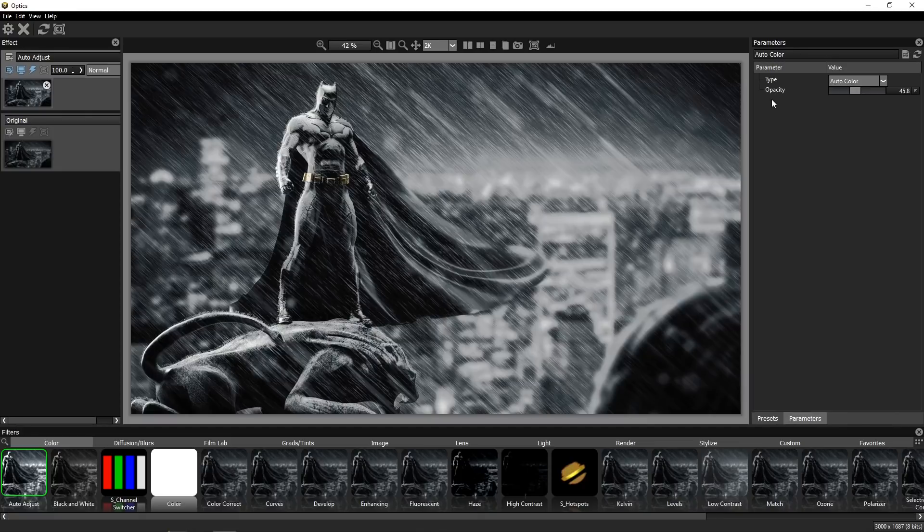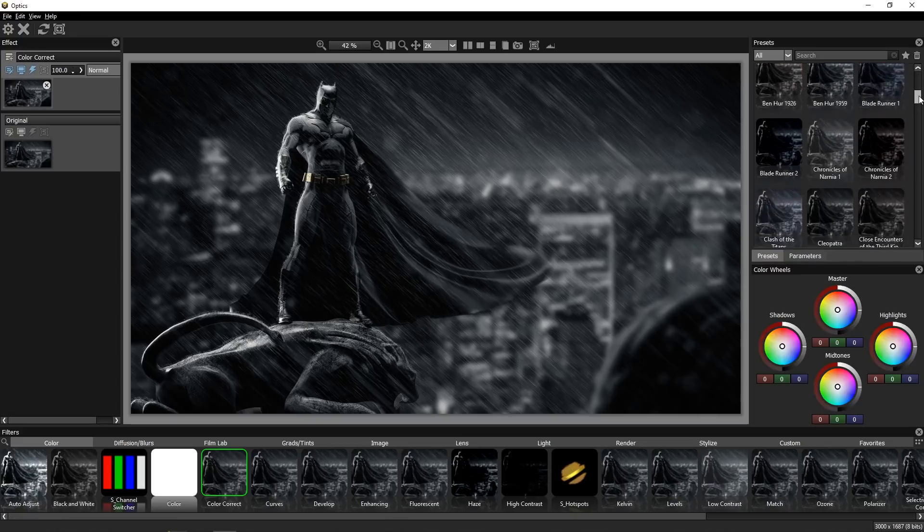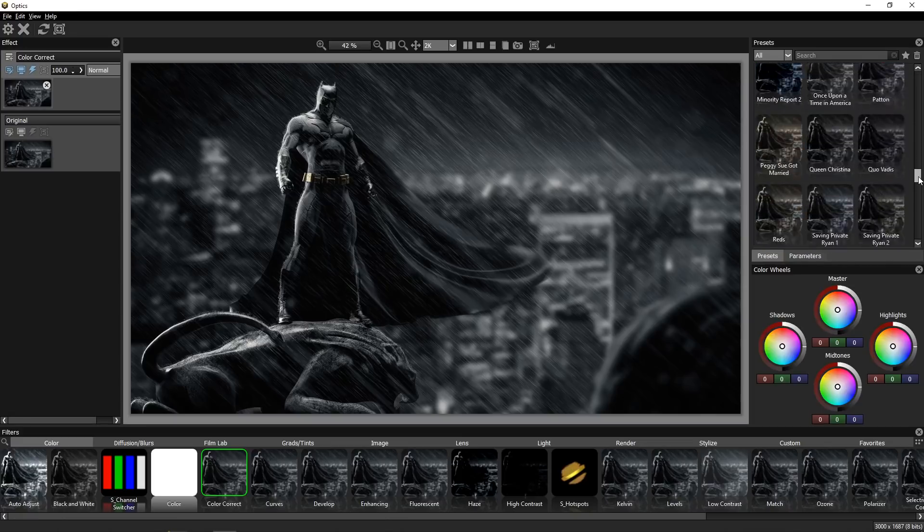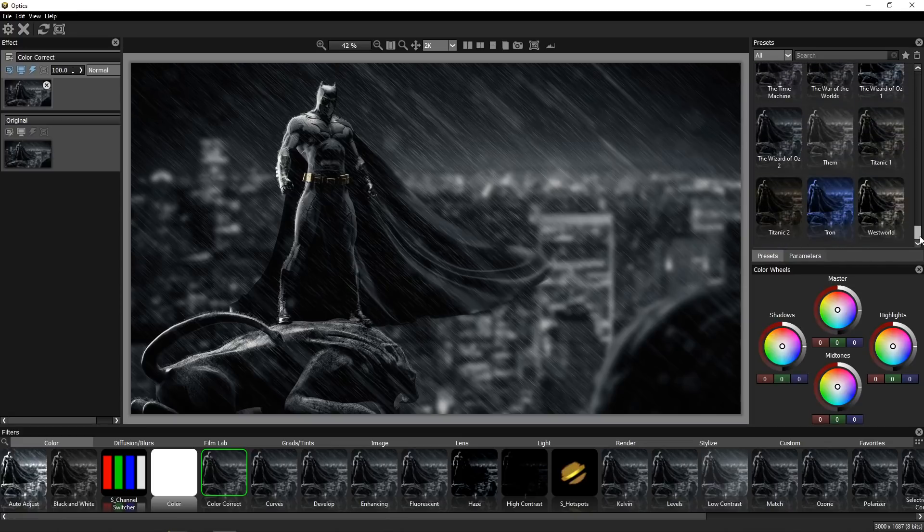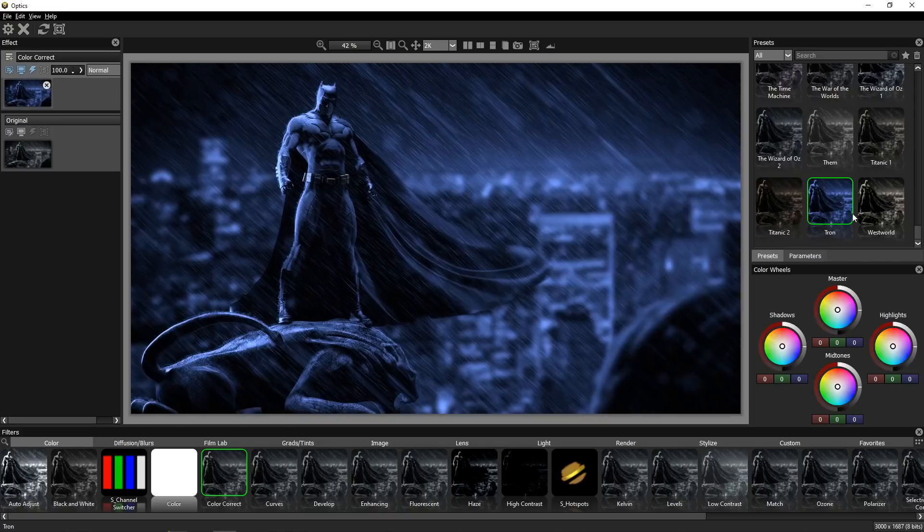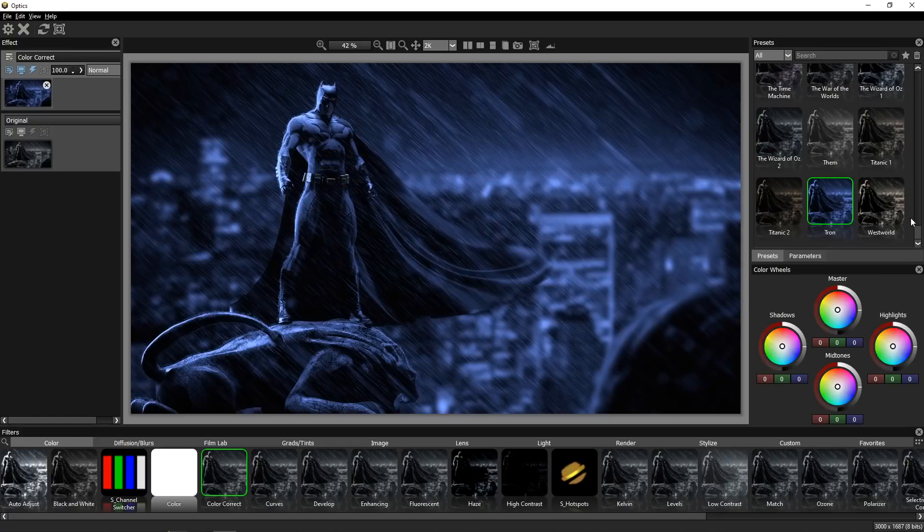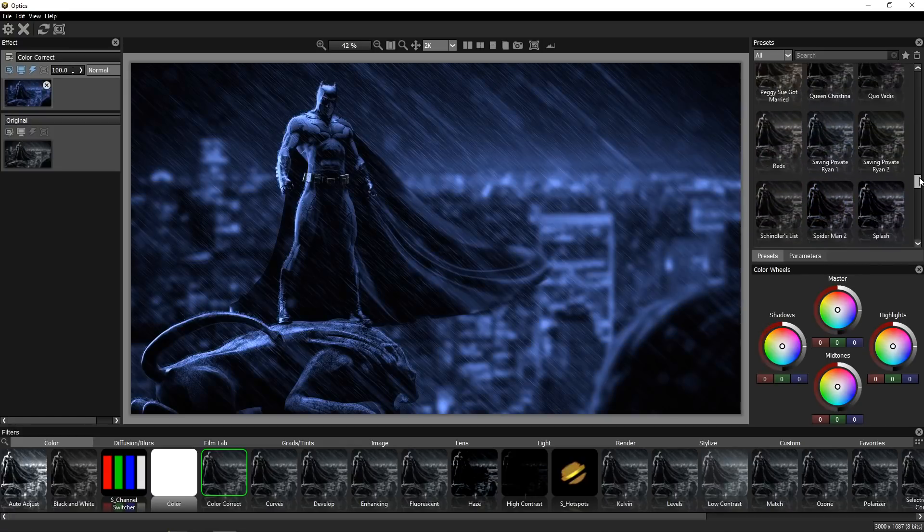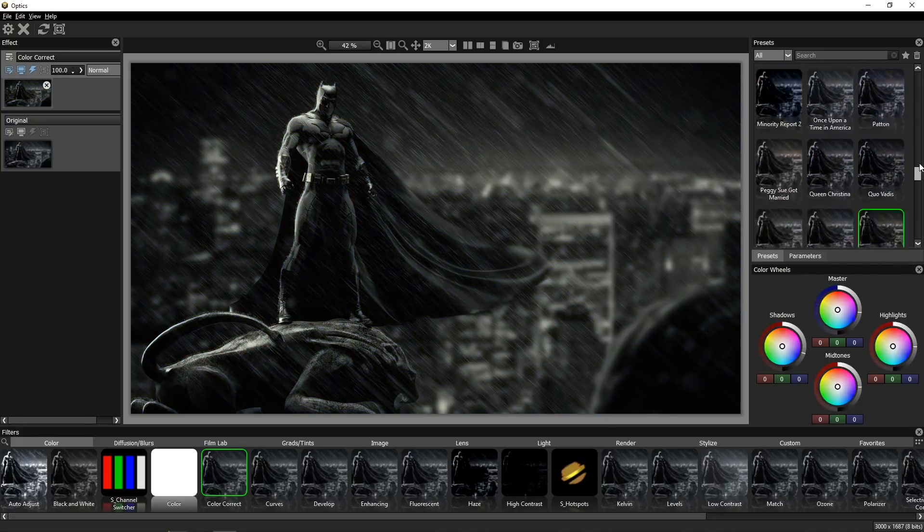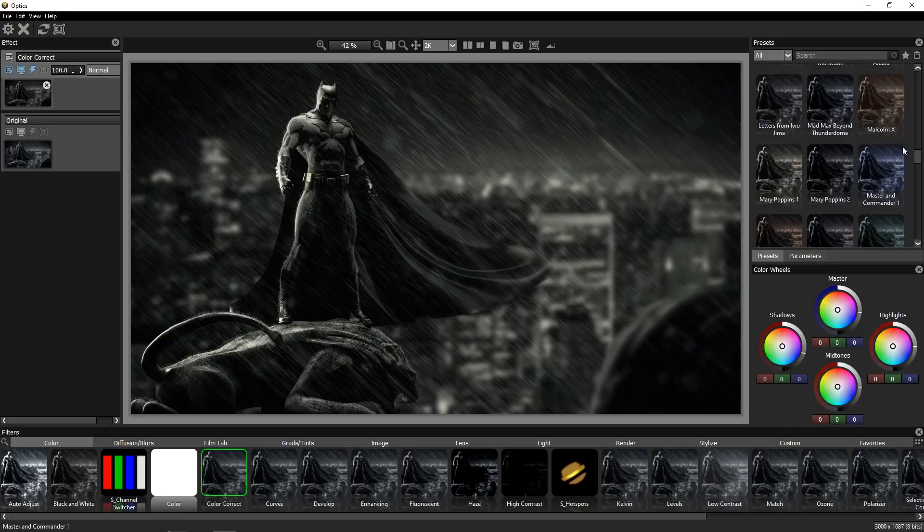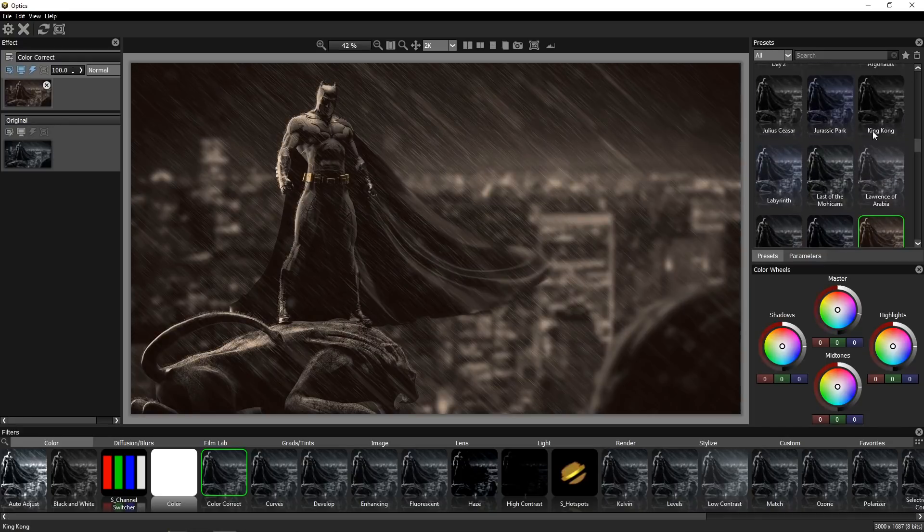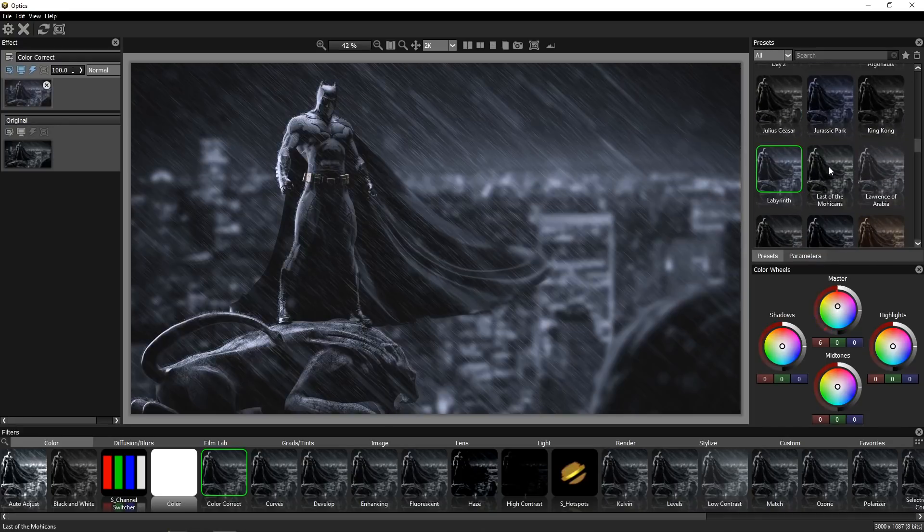For this one you can only change the opacity, but if you go to another filter, one of my favorites, color correct filter, you can see a bunch of presets here and also all these presets are basically color correction presets from famous Hollywood movies like Westworld, Titanic, Wizard of Oz, Tron and so on and they're looking much better on color version of the photo, not just black and white like this Batman, but you can download this software and try it for yourself.